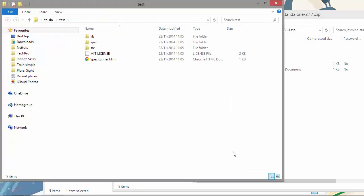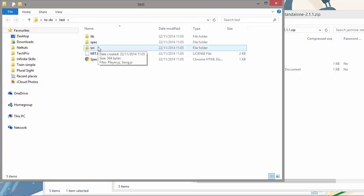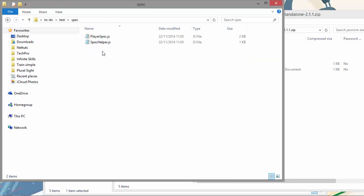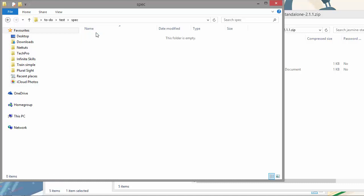So there's a few files here that we won't need. We've already got an SRC folder in our project, so let's delete the example one that comes with Jasmine. And there's a couple of example spec files. We can also get rid of those. We won't be needing those at all. And that should be it for now.